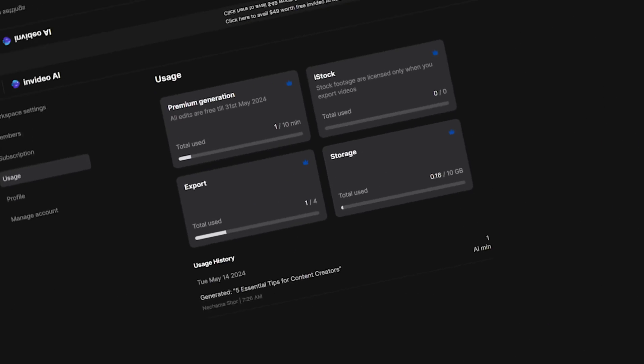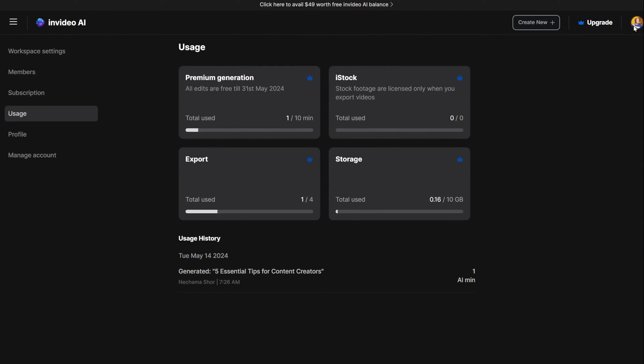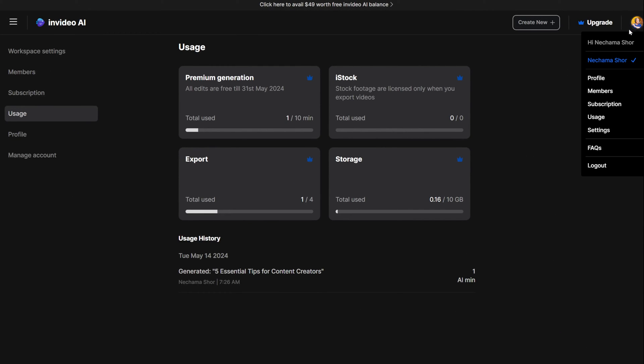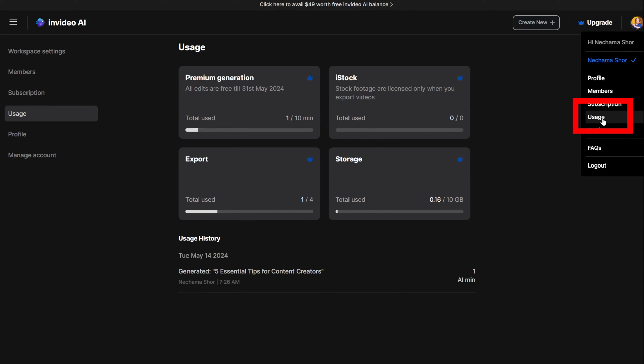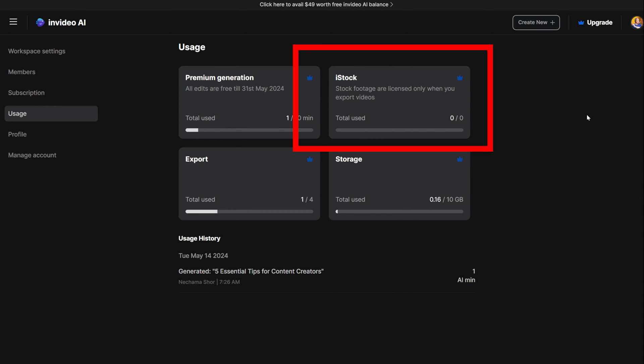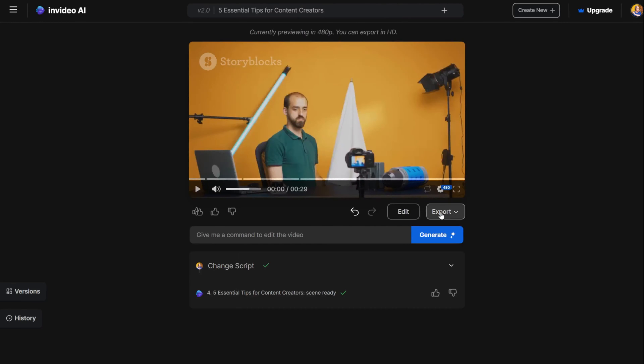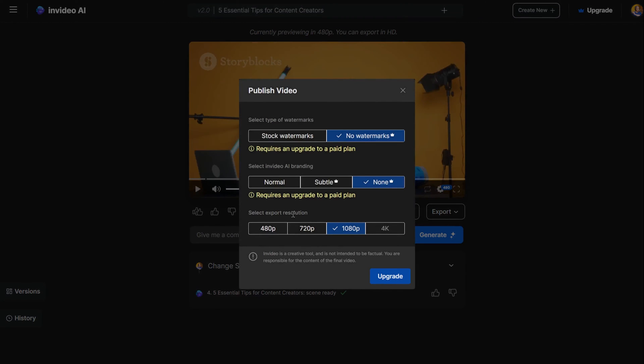If you want to know how many iStock video clips and images you can use, then click on the right-hand menu and find the usage option. There you can see exactly how many iStock videos you used this month. Also, when you export the video, you will have this information.